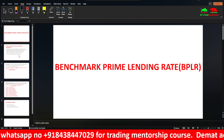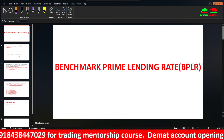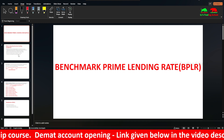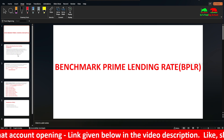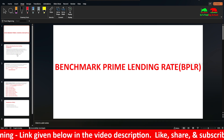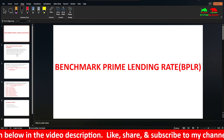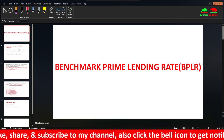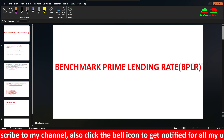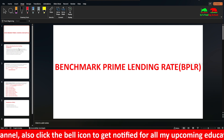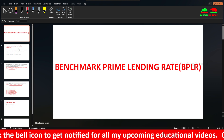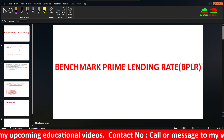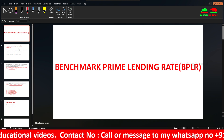If you want to share the channel, please like, share, and subscribe. Press the bell icon. You can comment with notifications and feedback. If you want to enter trading, call the number or check the link in the video description. This content is also useful for banking exams like IBPS, SBI, RBI, and NABARD. Thank you guys, bye bye, take care.